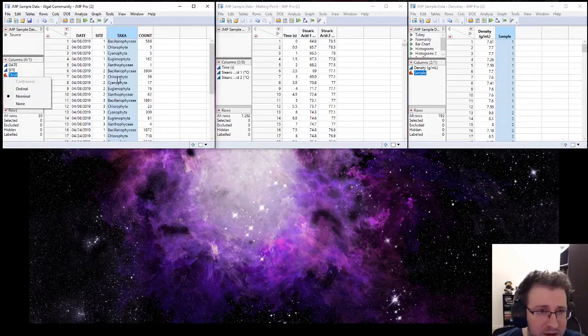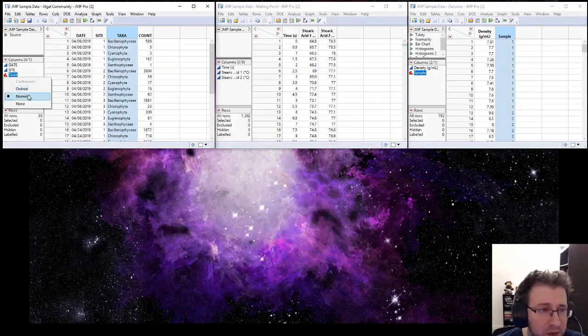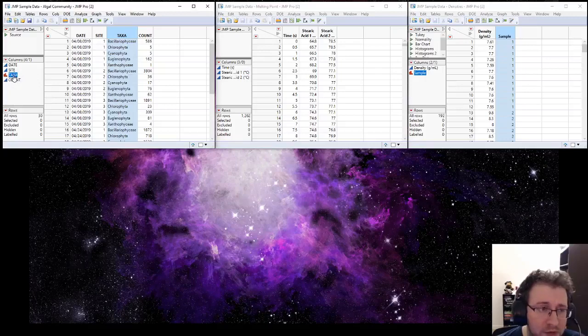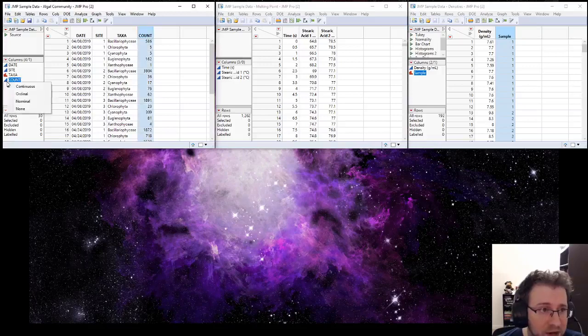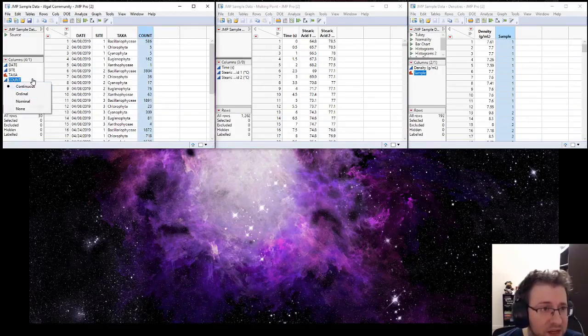Note that because this is character data, it can't be continuous - it can only be ordinal or nominal, which are both categorical data types. Count, which we see are these numbers showing how many species are counted, is set to continuous and we're going to treat this as continuous data.